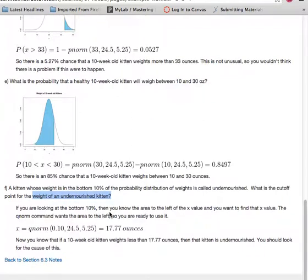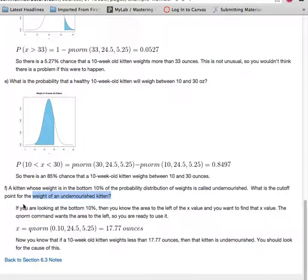So what we're looking to do, therefore, is find an x value. The Q notation, the Q command, whether it's qnorm or some other distribution you're working with, always needs the area to the left of your value. So in other words, a bottom or the lower values or something less than.